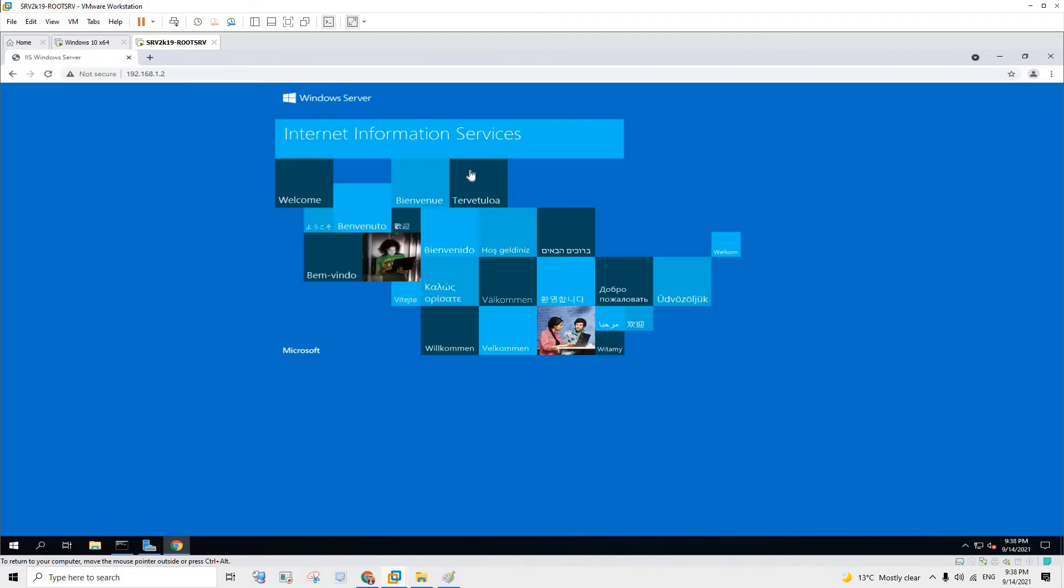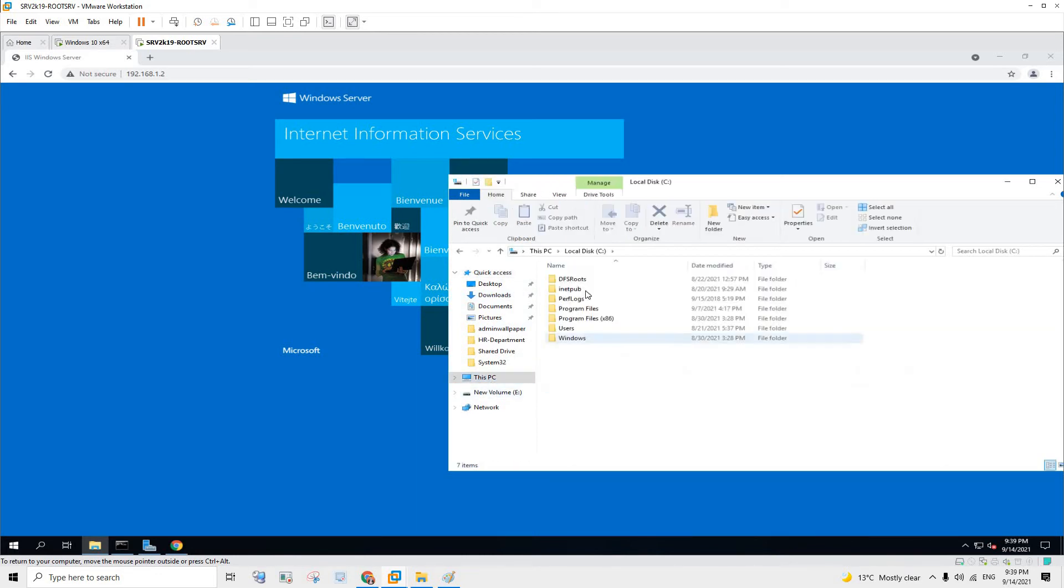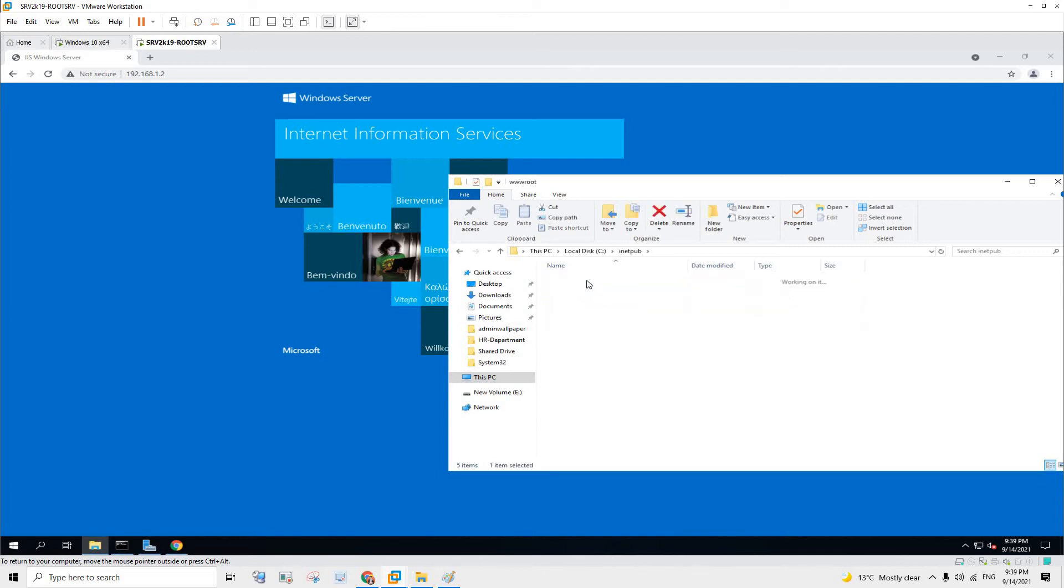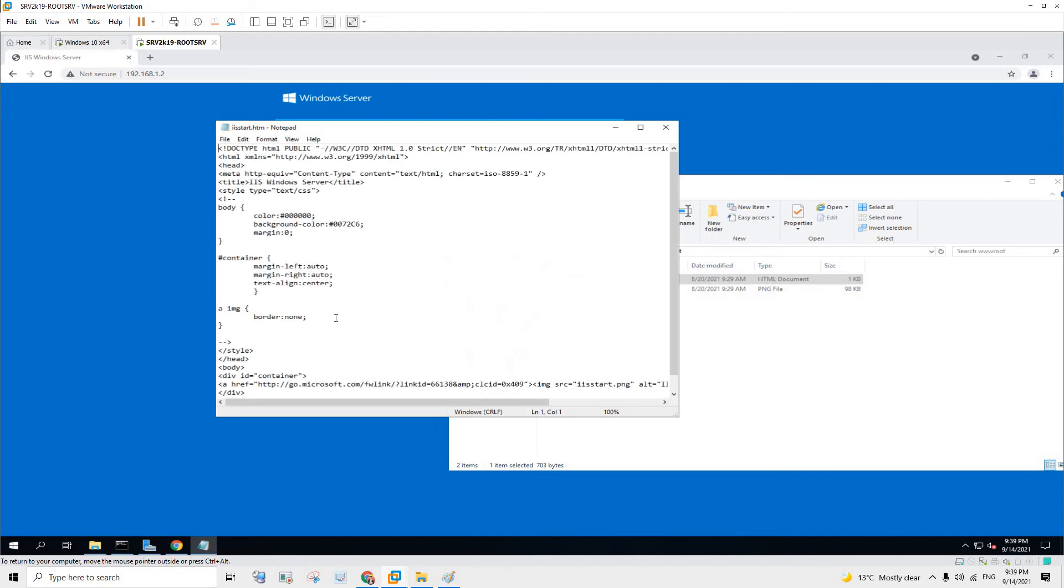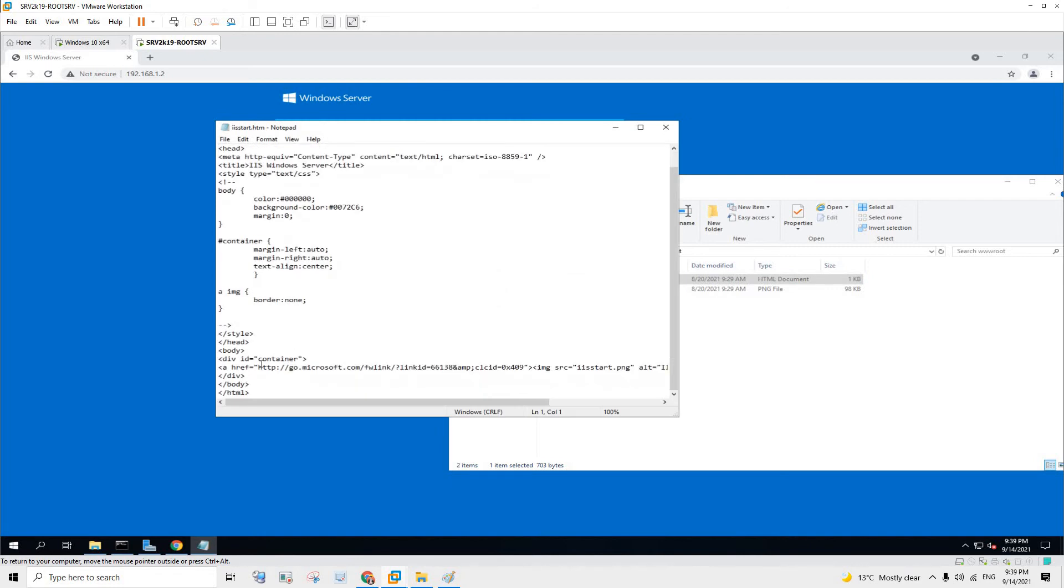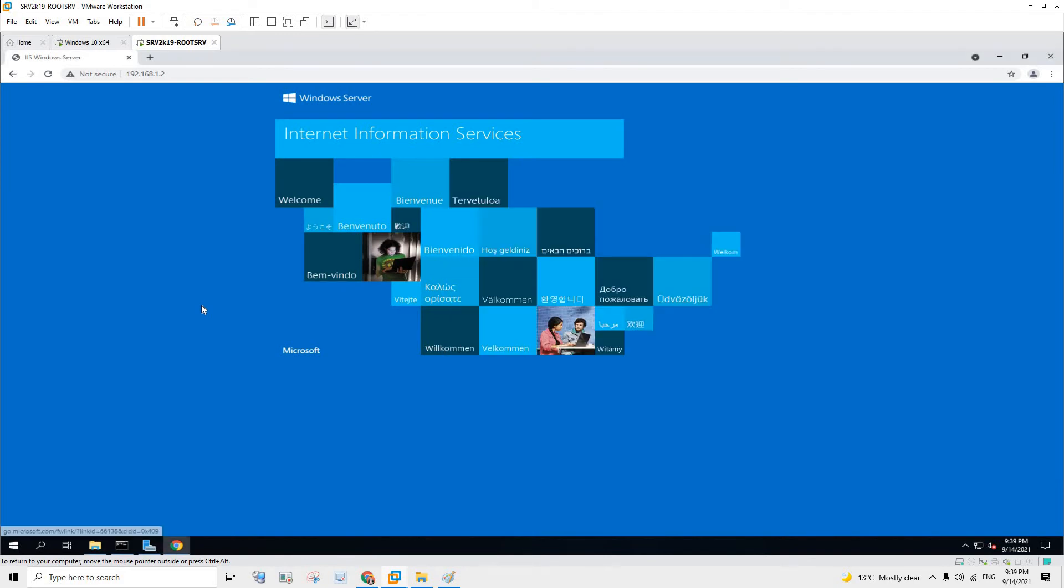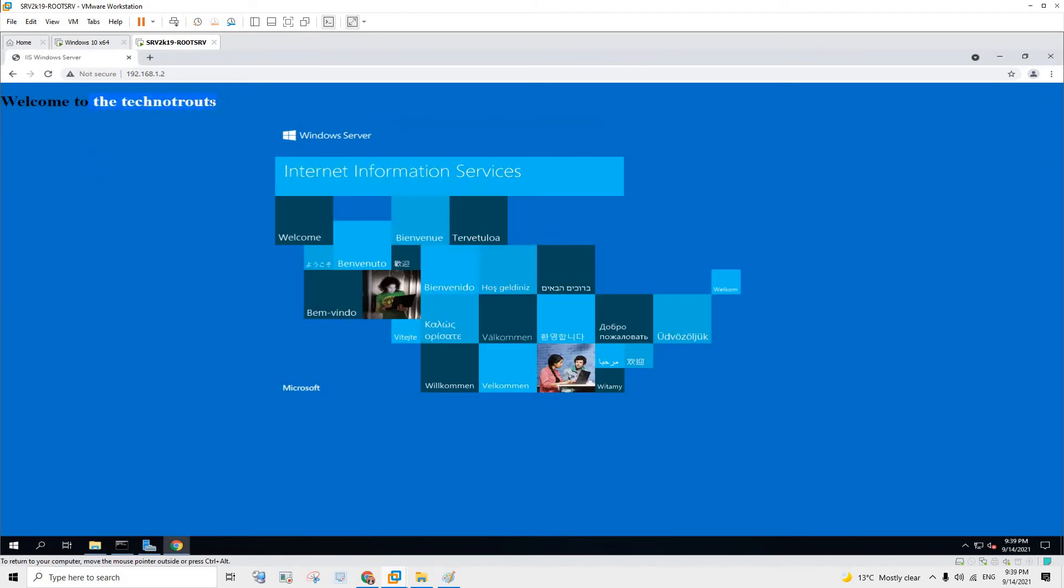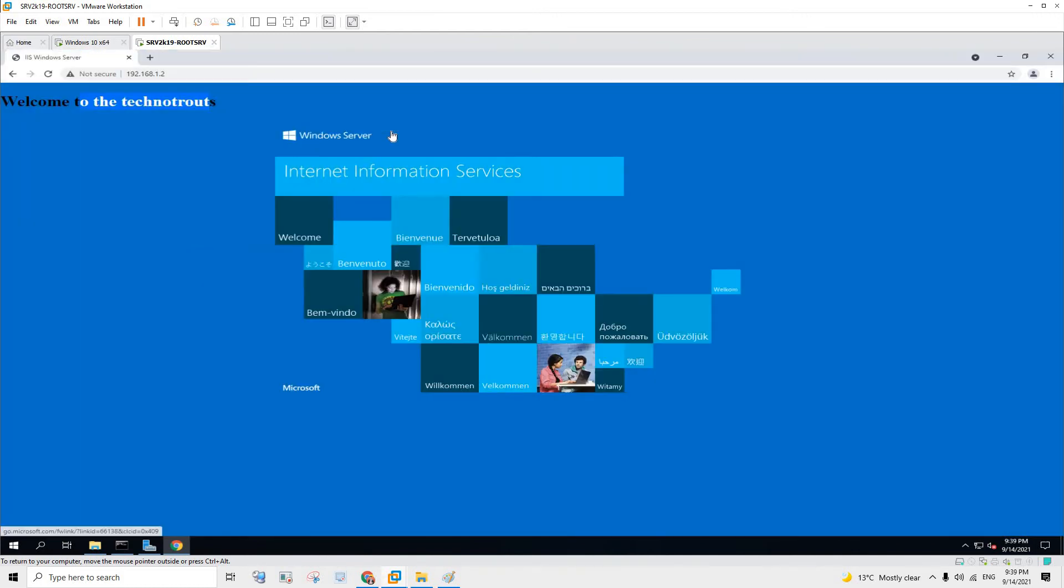As you can see the website is running. Just to make some changes on the website, just gonna go to C:\inetpub\wwwroot and I'm going to make some changes on this file. Just gonna say in the body, let's say h1, welcome to the technoroutes. So if I save this and if I try to load this page again, yep as you can see the changes. But this website is not public yet. You cannot access this website from outside of the world.